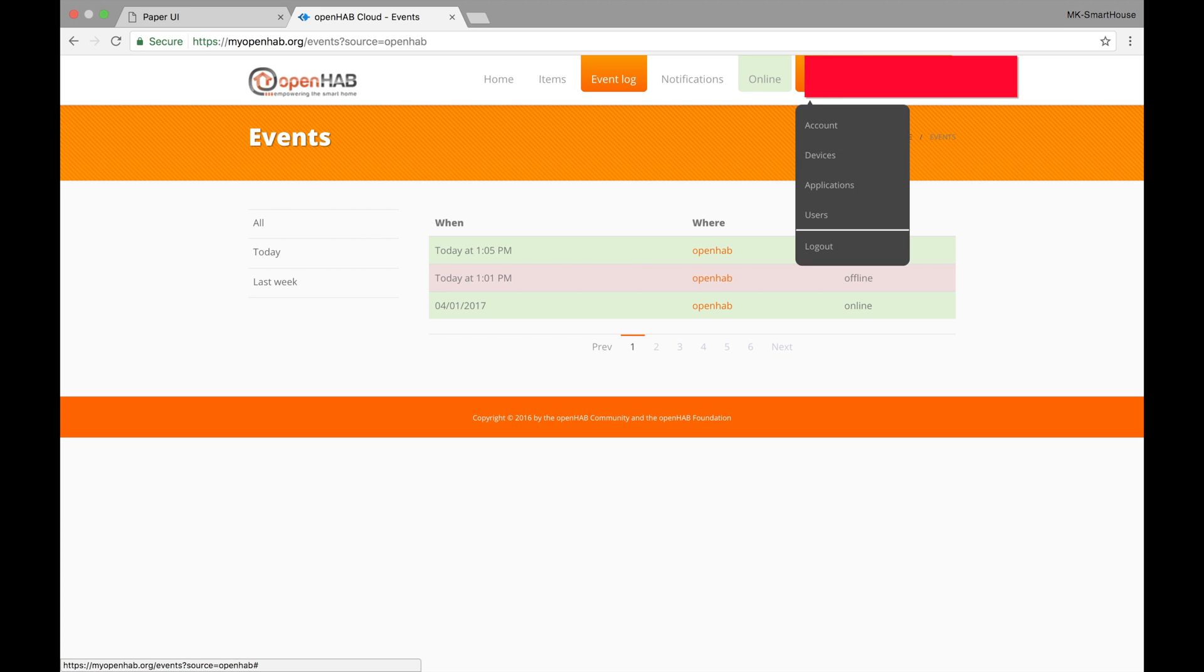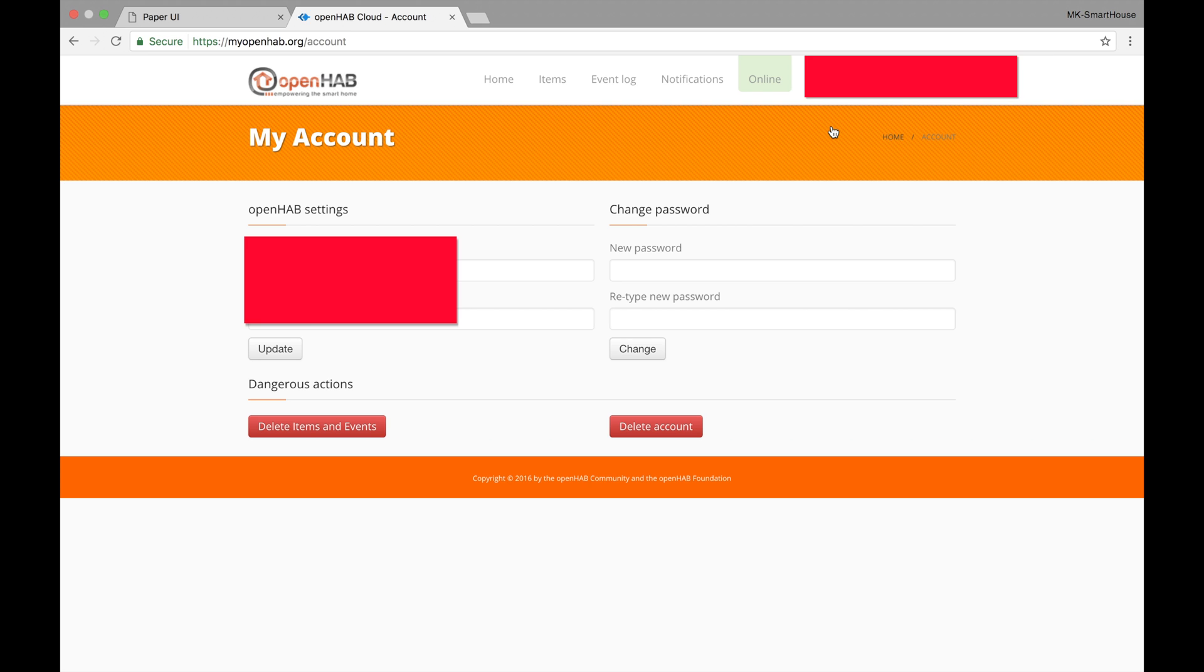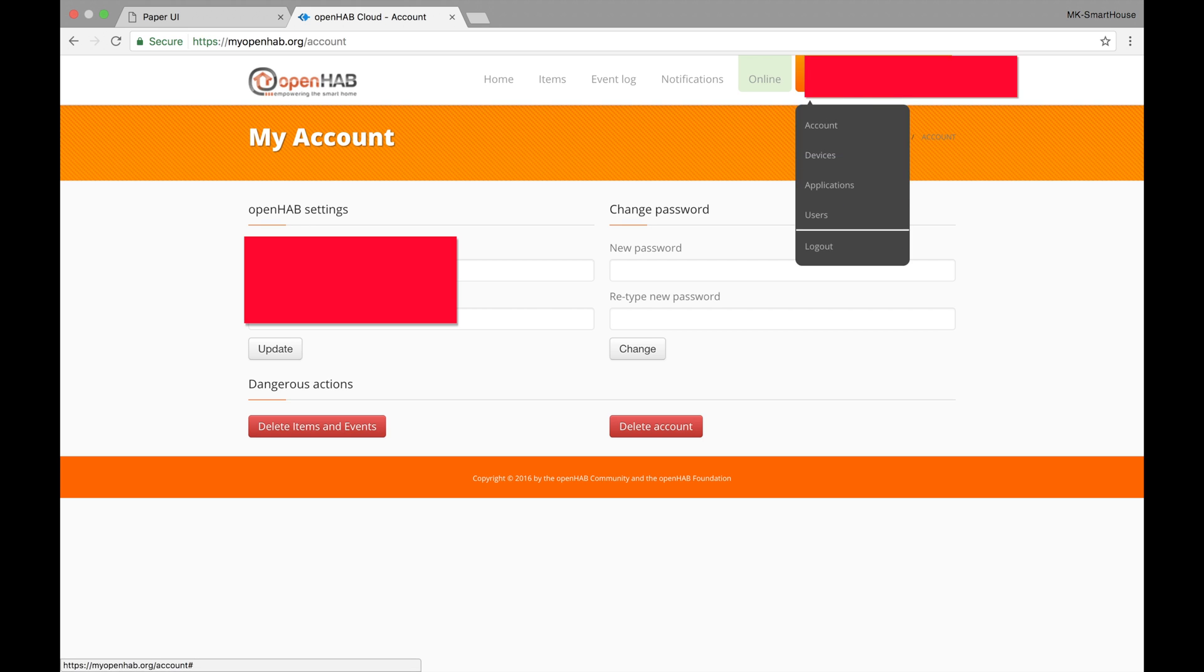Then click on your accounts email and it will bring up some sub tabs. The first sub tab is account and in here we can change the uuid and secret myopenhab has access to as well as change the password for the account. There are also two red buttons on the bottom which I do not recommend pressing.